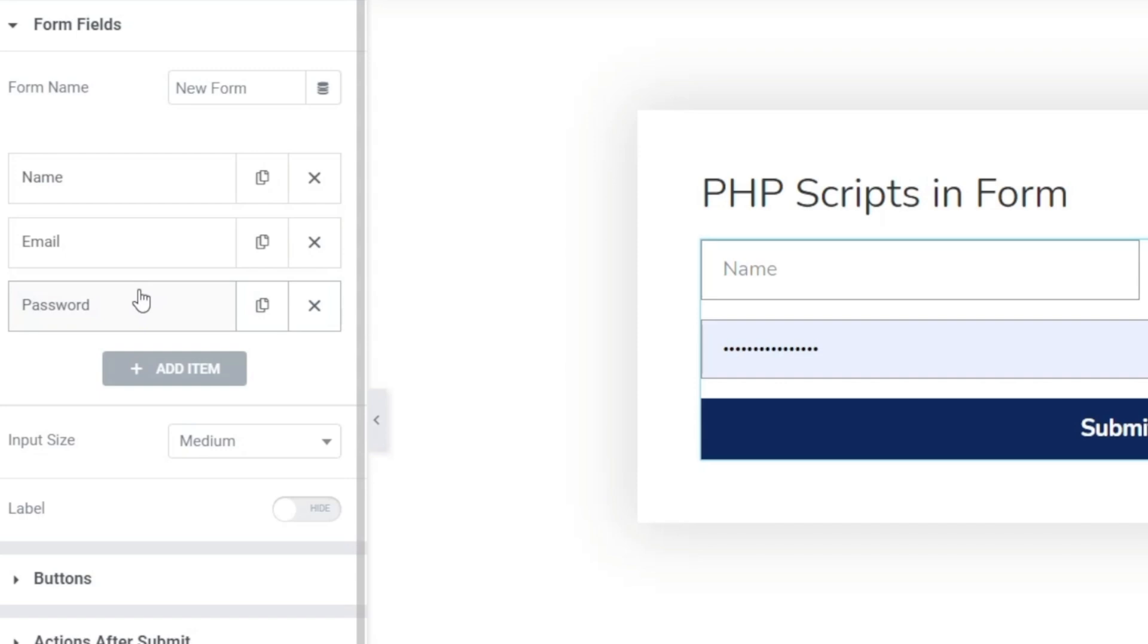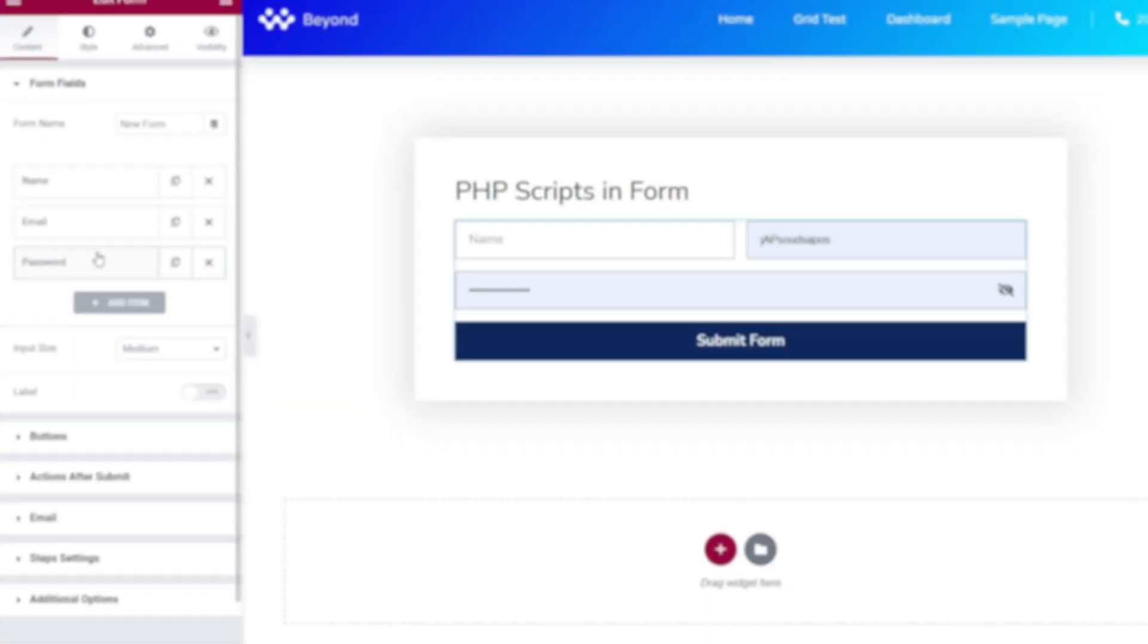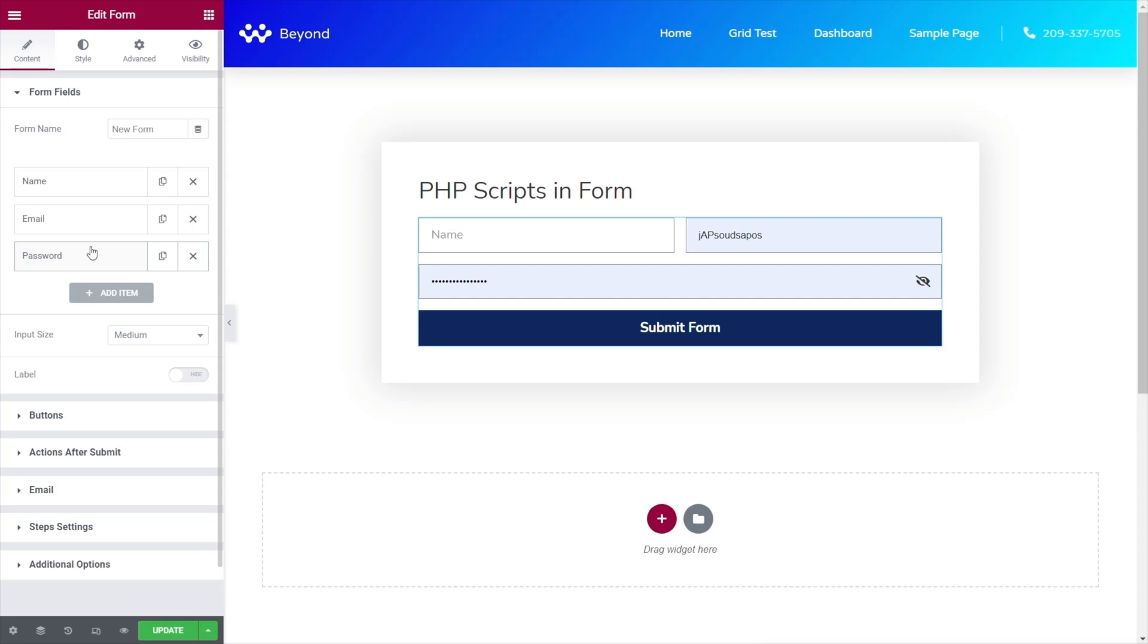At this point in time we have no real kind of validation associated with passwords. For this example, we're going to be taking Dynamic Content for Elementor's function to add PHP scripts into our form element. We're going to use a code snippet to check to make sure that the password is a minimum of eight characters.